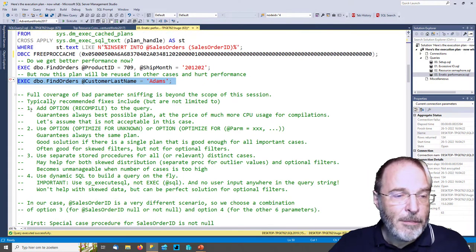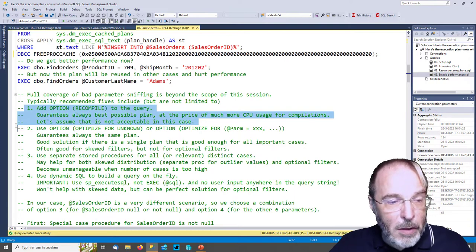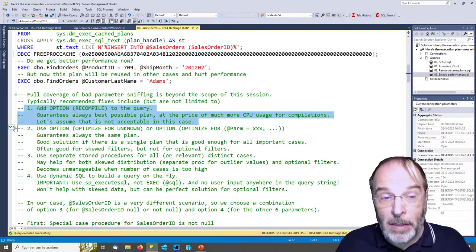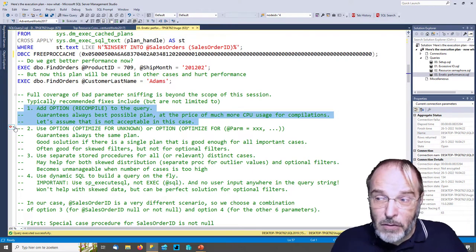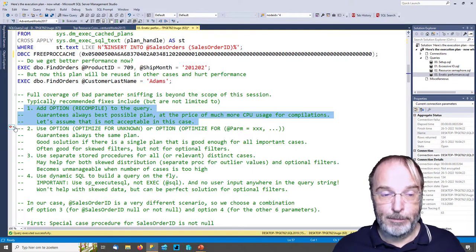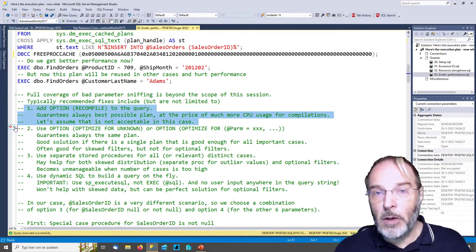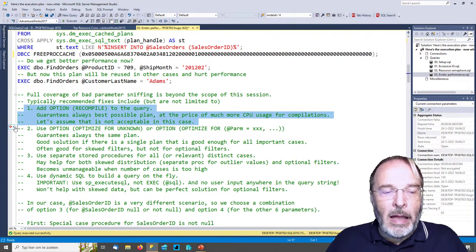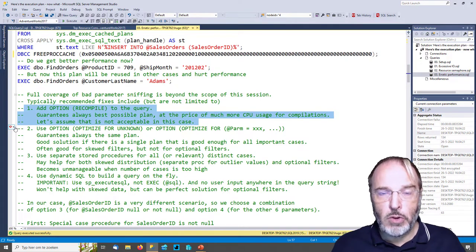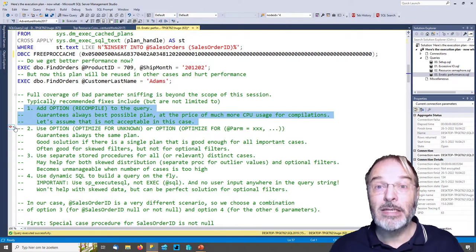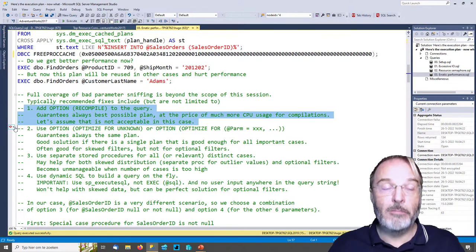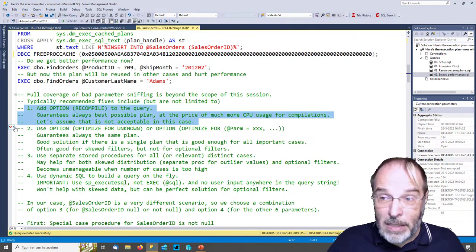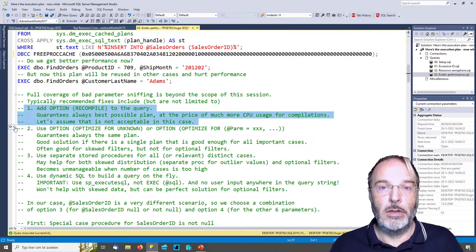SQL Server will create a single execution plan for the set of parameters it sees on the first execution. The next execution will have different parameters, which results in a different execution plan. There are multiple ways to approach bad parameter sniffing. The first I always look at is adding OPTION RECOMPILE to the query. Not all experts agree this should be number one — it's a matter of taste and what kind of environment you work in. If you add OPTION RECOMPILE, you will never reuse an old plan; the optimizer will always compile a new execution plan optimal for the current parameters.